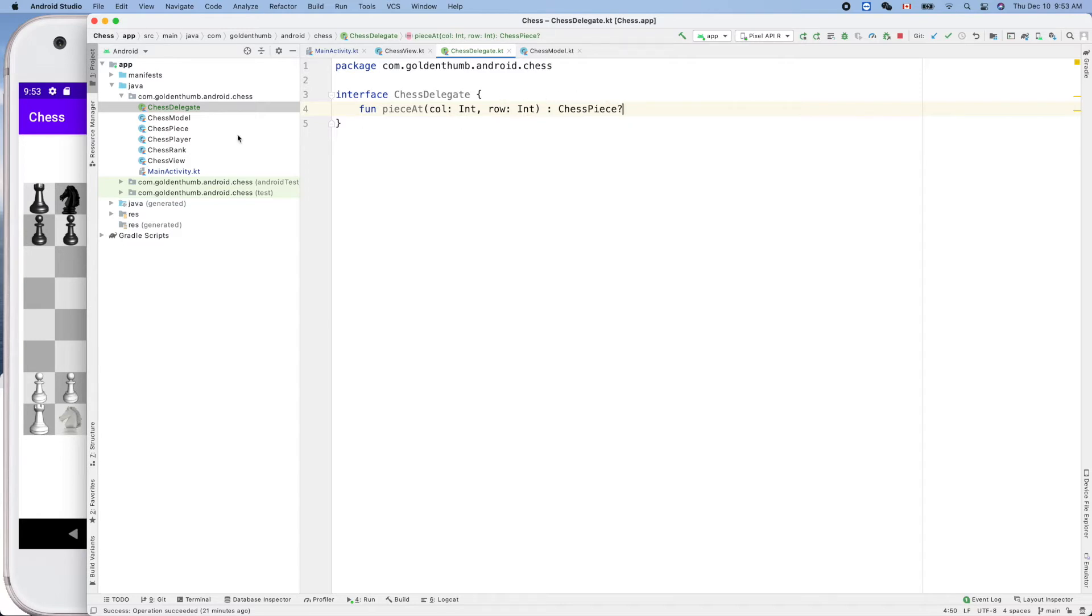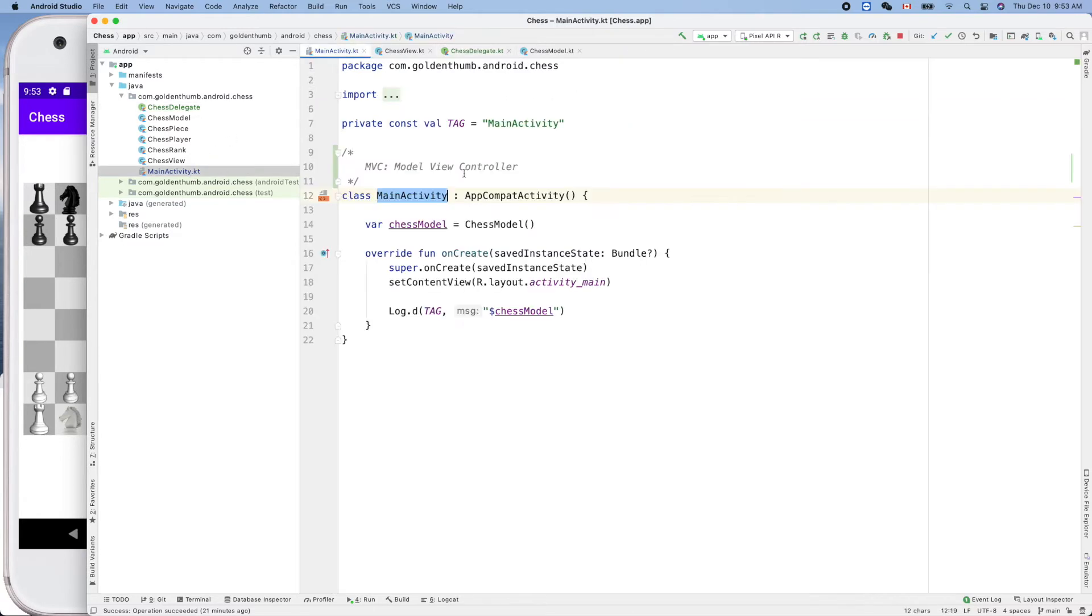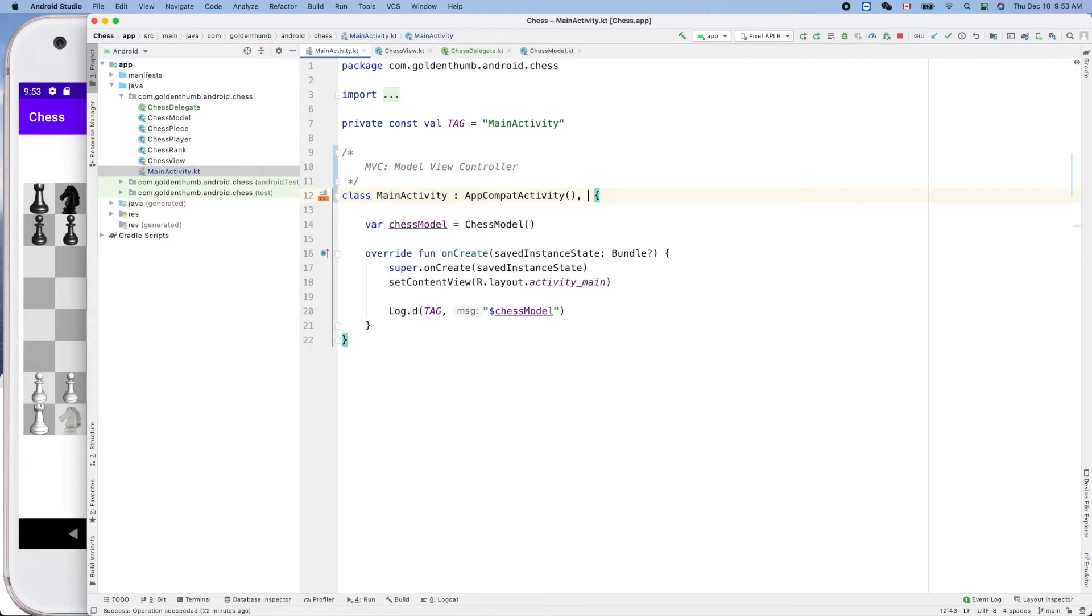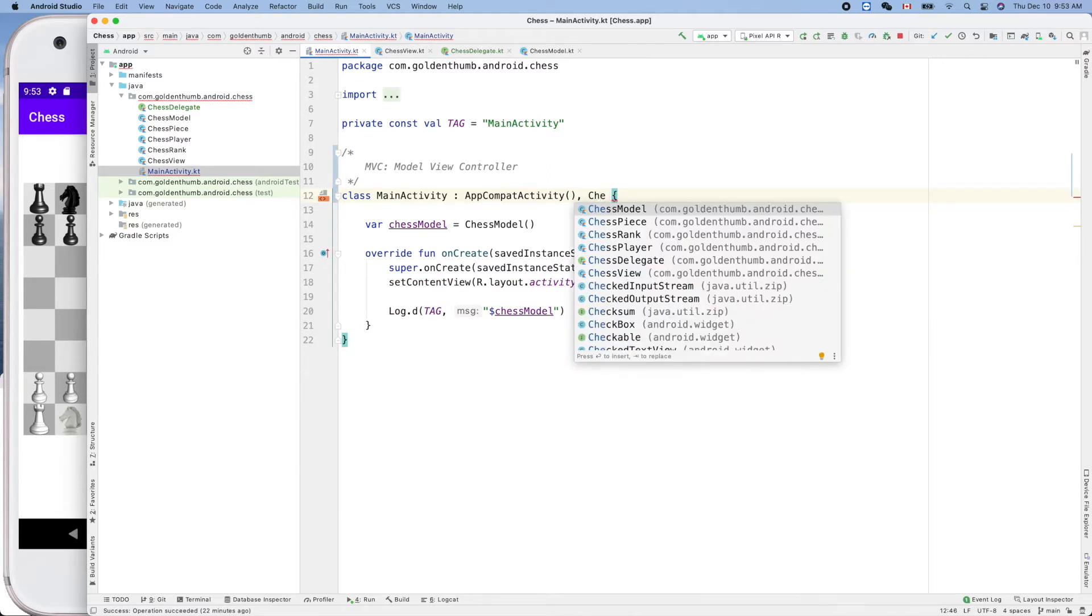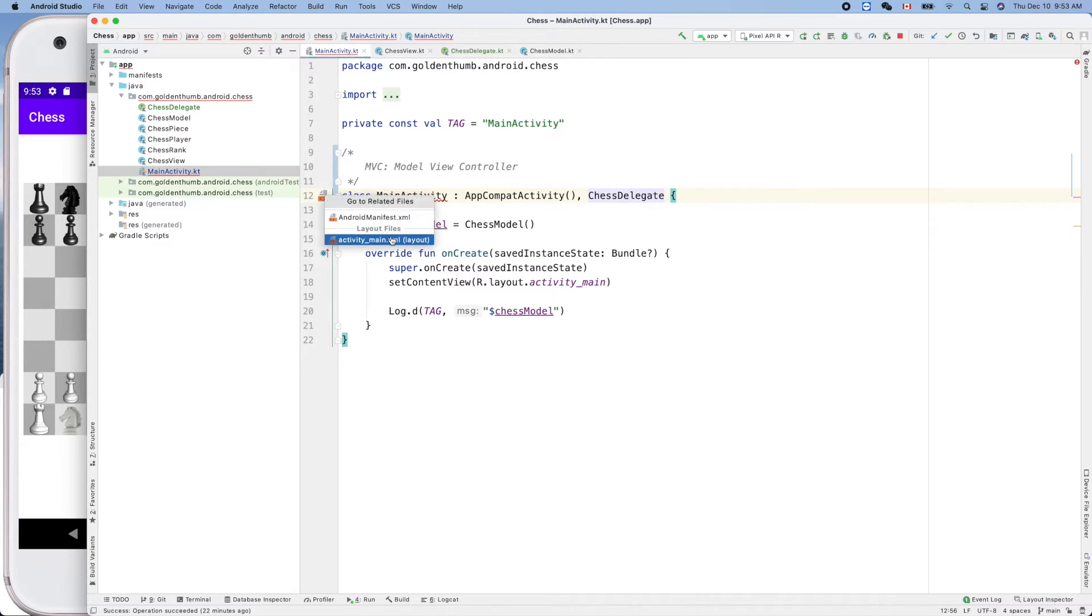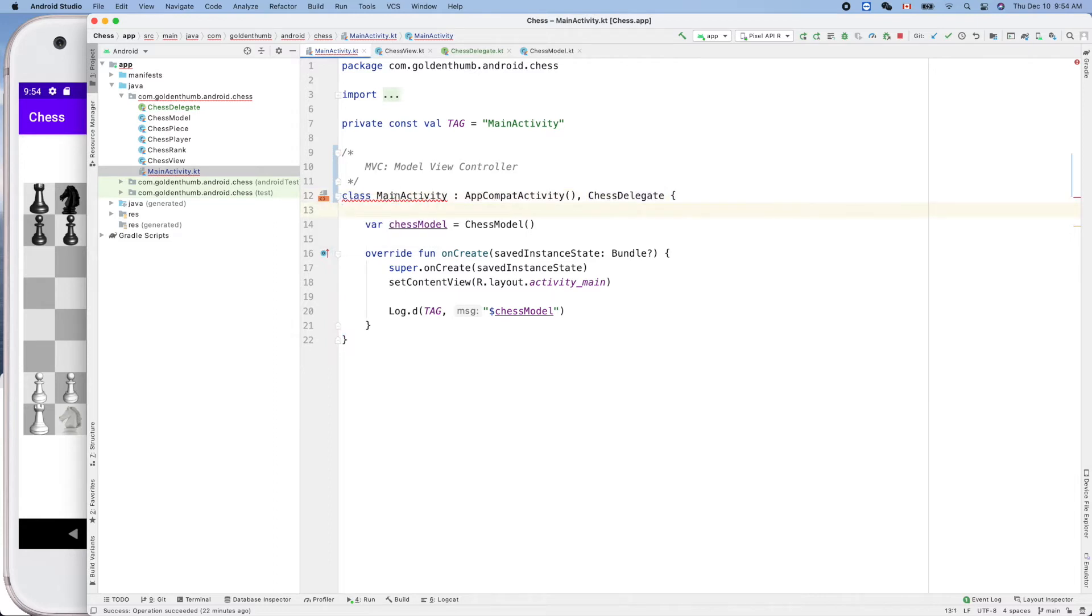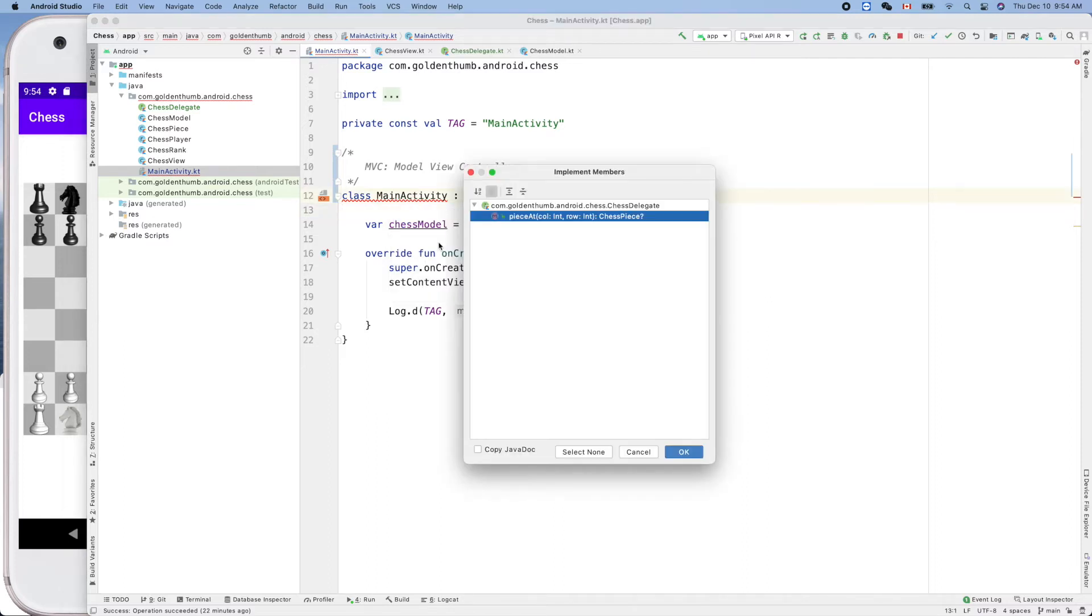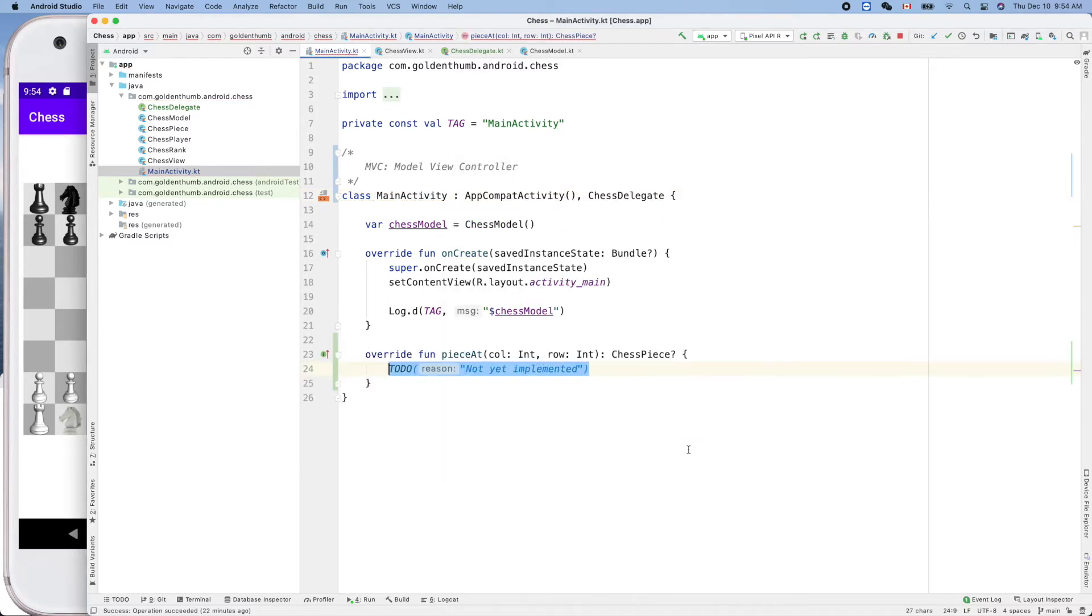Who will be the service provider? This guy. How can we implement? Comma, chess delegate, like that. Now is there any auto fix for us? Class is not abstract, does not implement members. Make it implement. Cool.